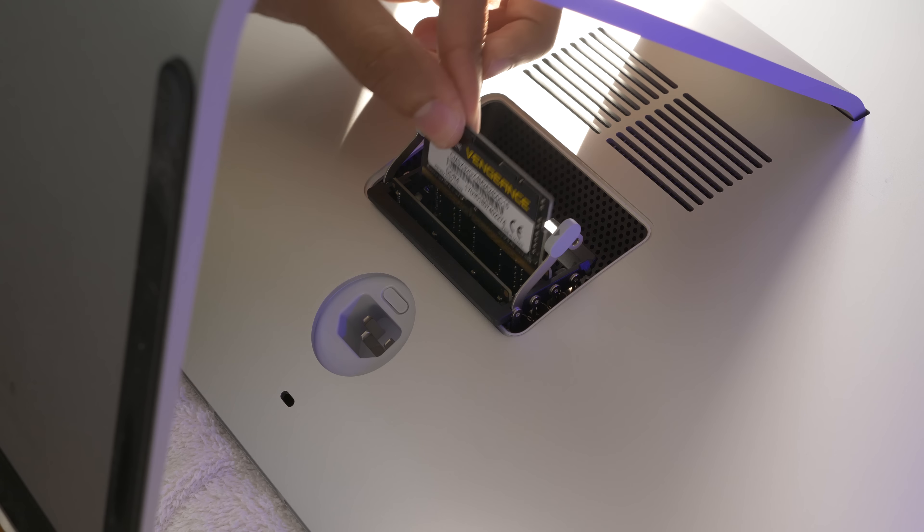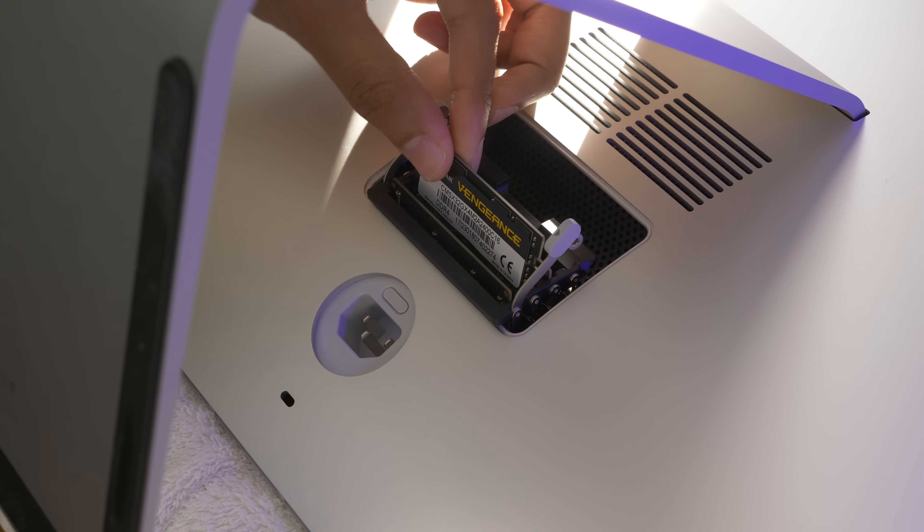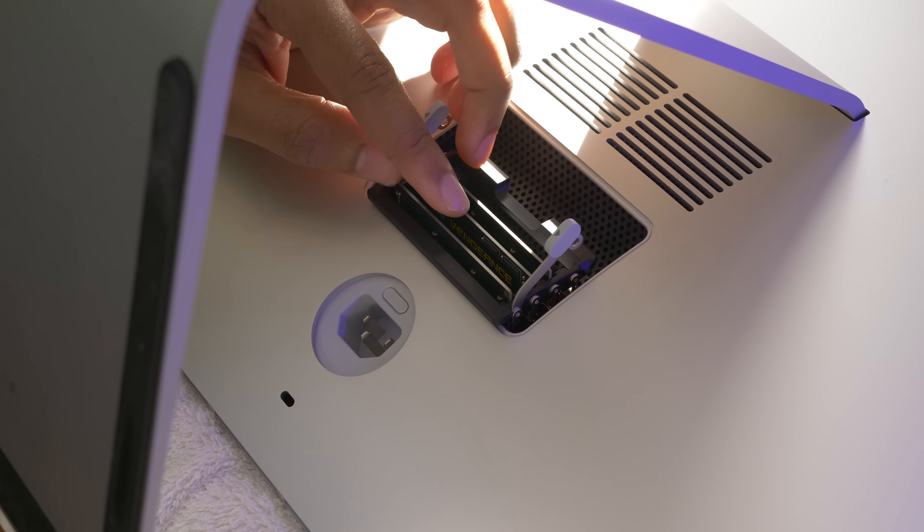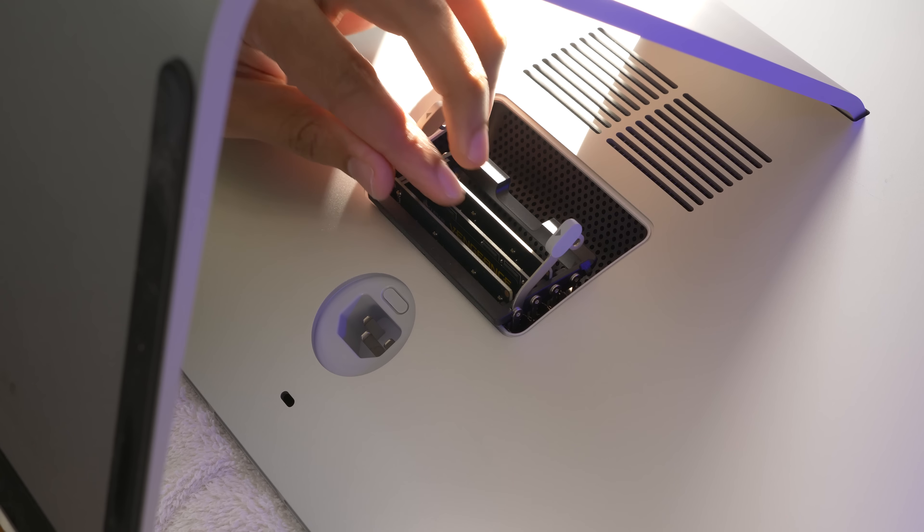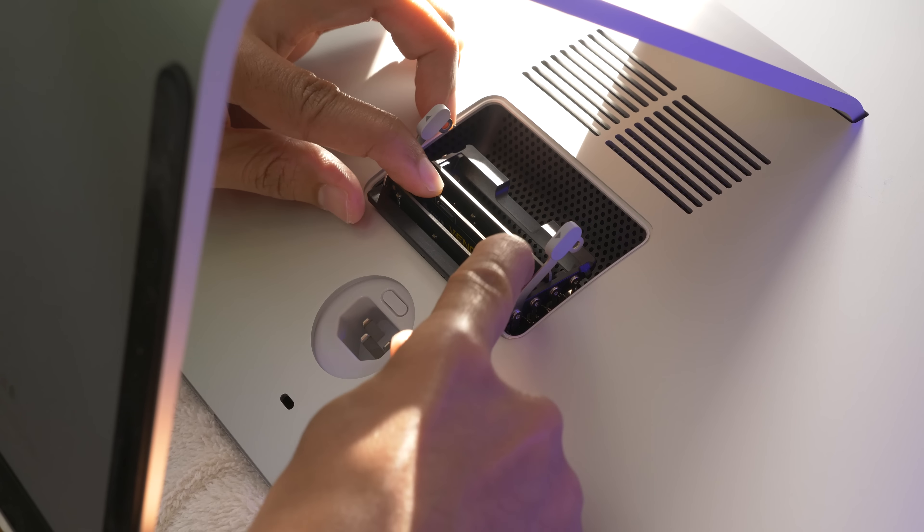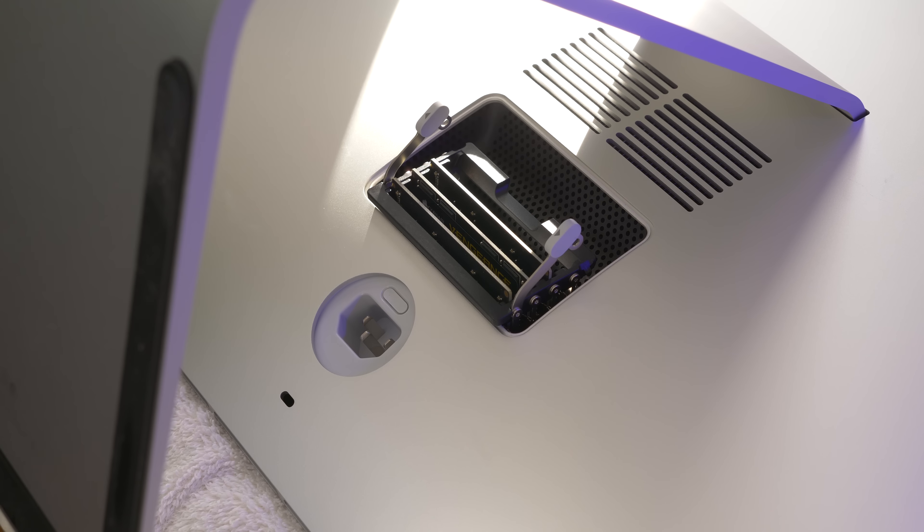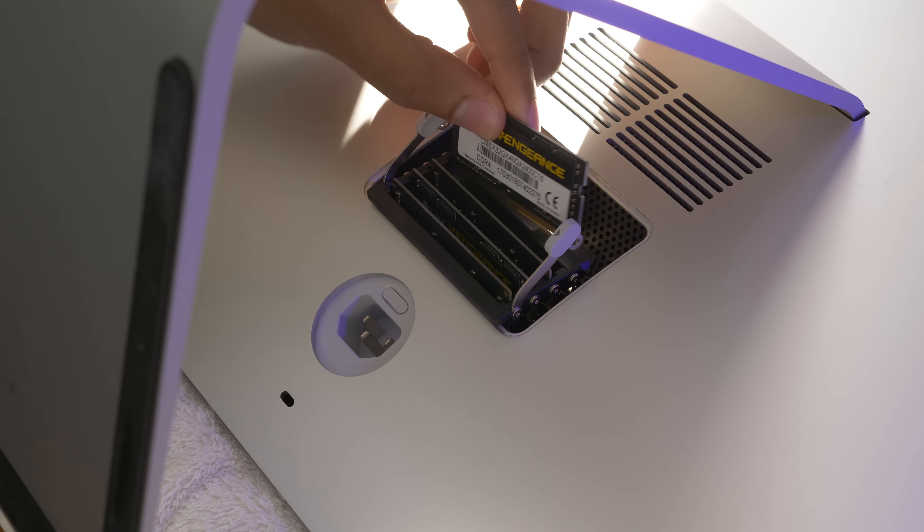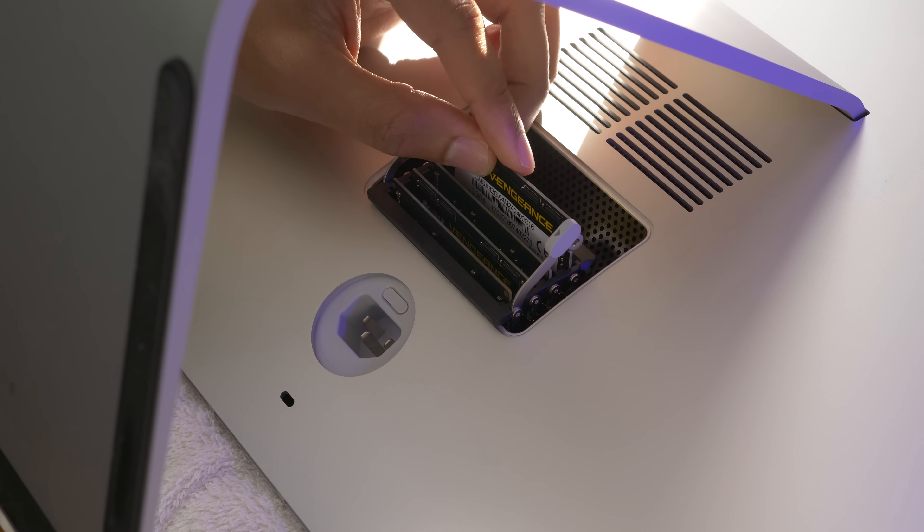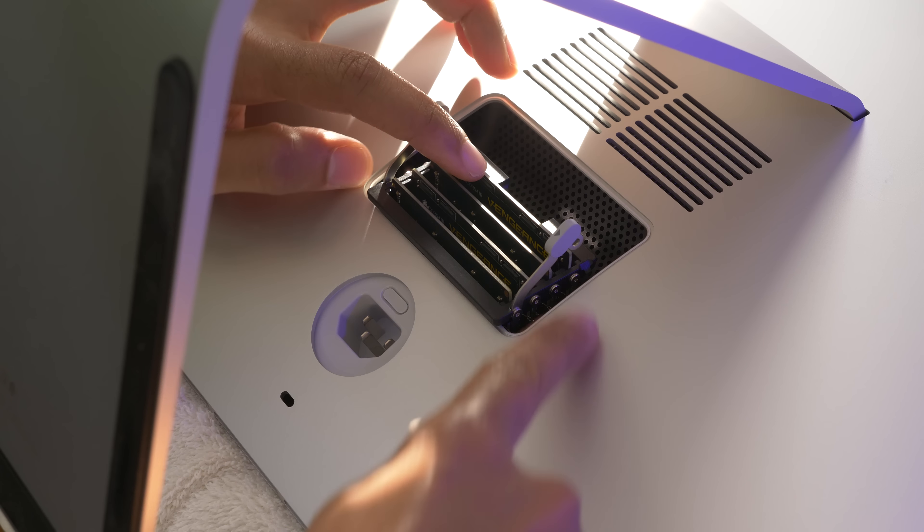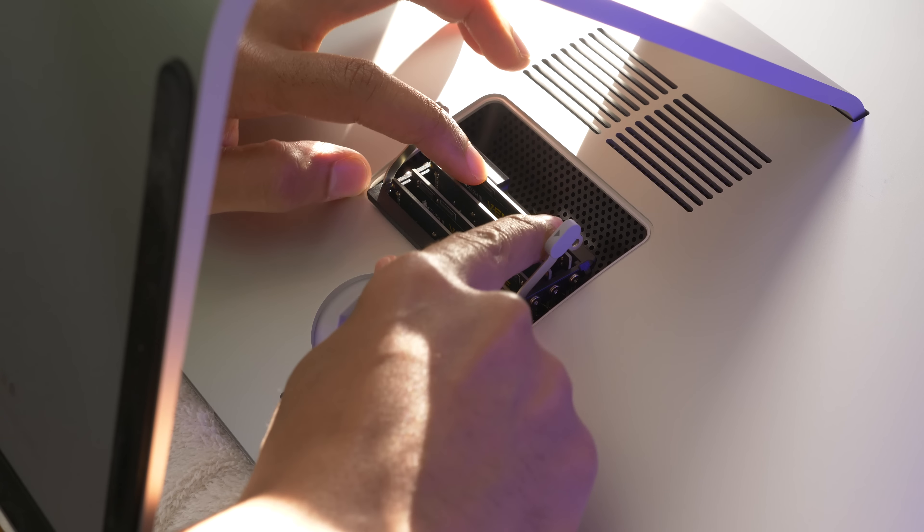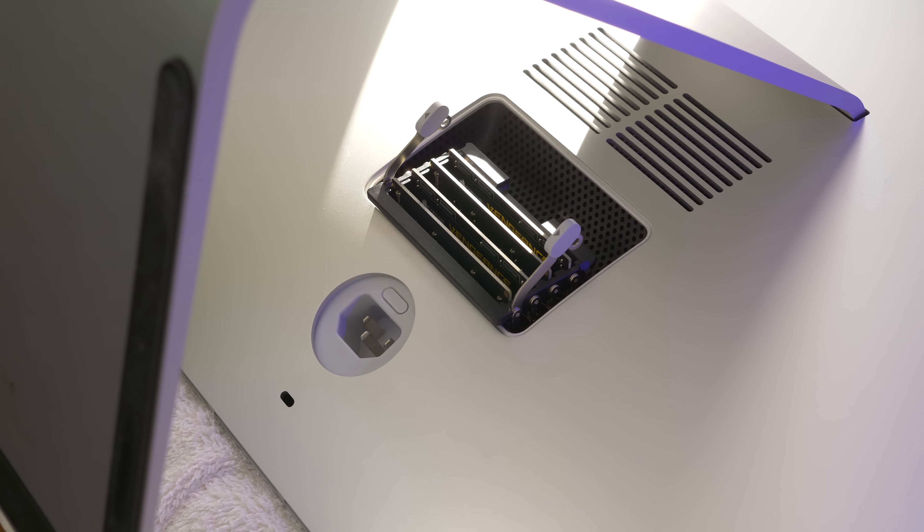So inserting the RAM modules is super easy. Just make sure that the notch is on the left side, and just press it into place like this. Make sure it's secure, and just do the same process to the other stick. Now you'll notice that I only purchased 32GB of RAM. That's because I just don't feel like I need 64GB right now. I can combine the 32 with the existing 8 for a total of 40GB.